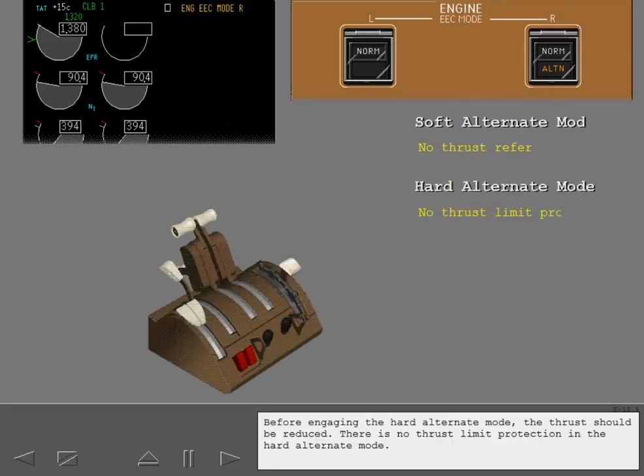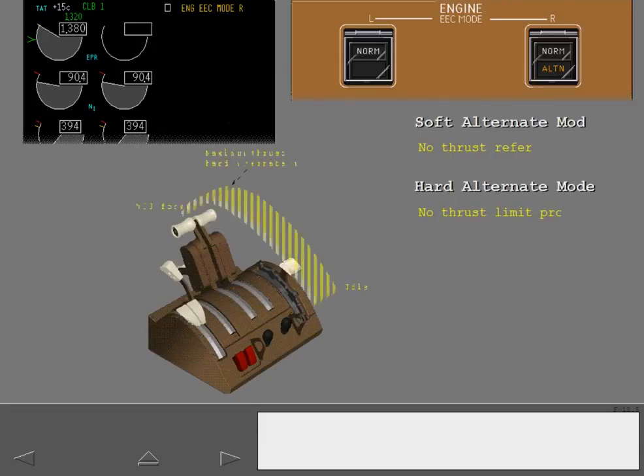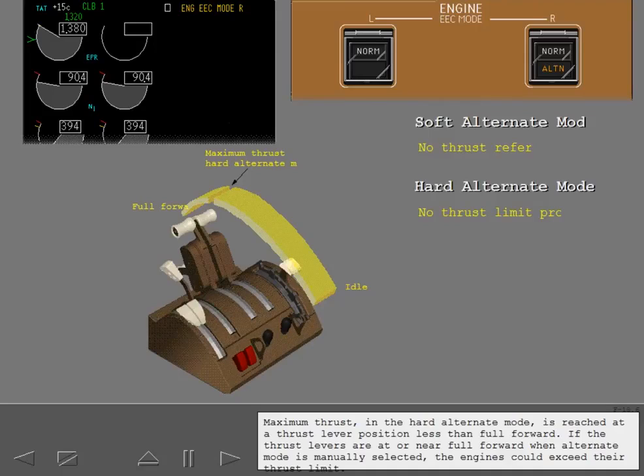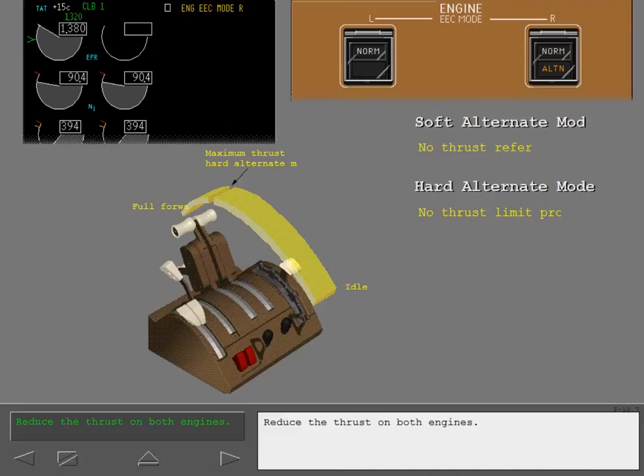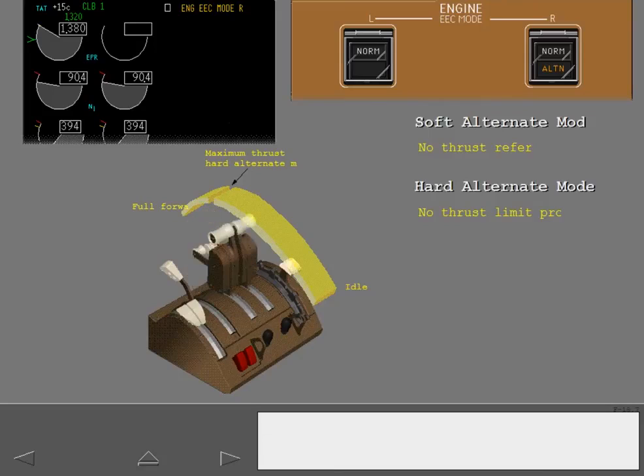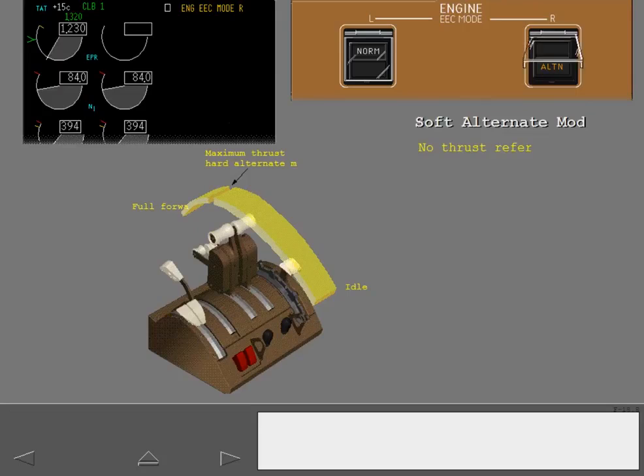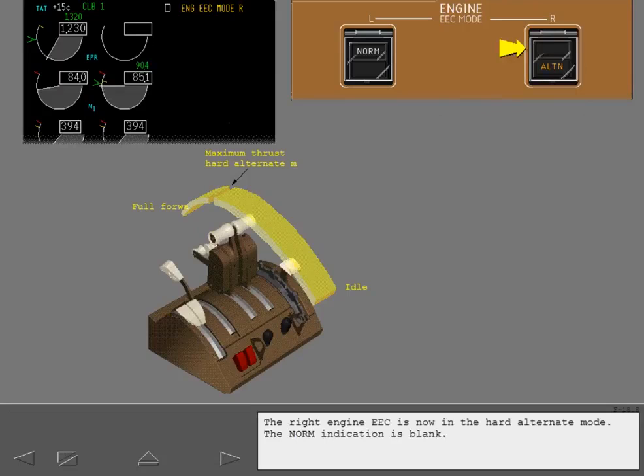Before engaging the hard alternate mode, the thrust should be reduced. There is no thrust limit protection in the hard alternate mode. Maximum thrust in the hard alternate mode is reached at a thrust lever position less than full forward. If the thrust levers are at or near full forward when alternate mode is manually selected, the engines could exceed their thrust limit. Reduce the thrust on both engines. Now, push the right EEC mode switch. The right engine EEC is now in the hard alternate mode. The norm indication is blank.